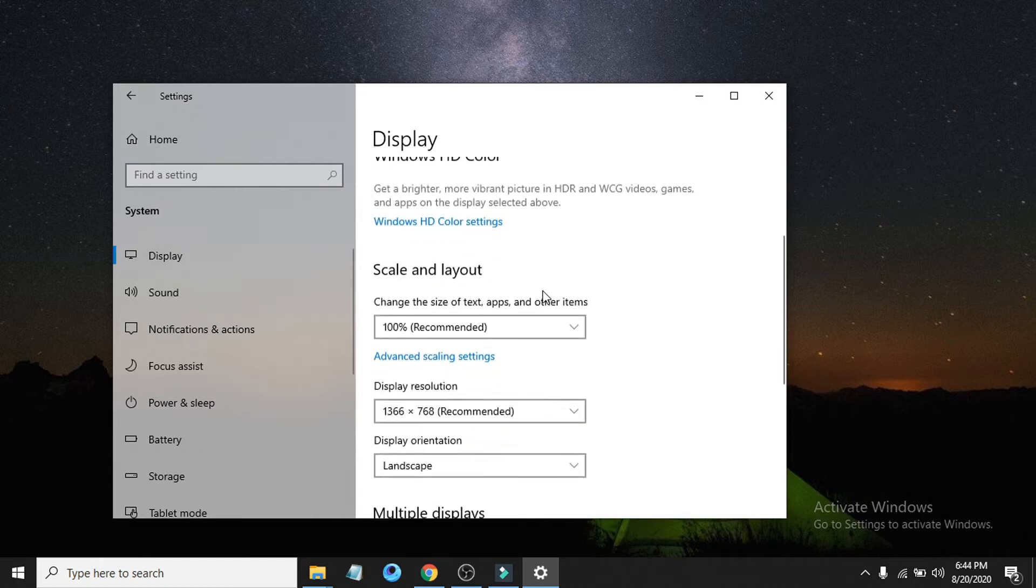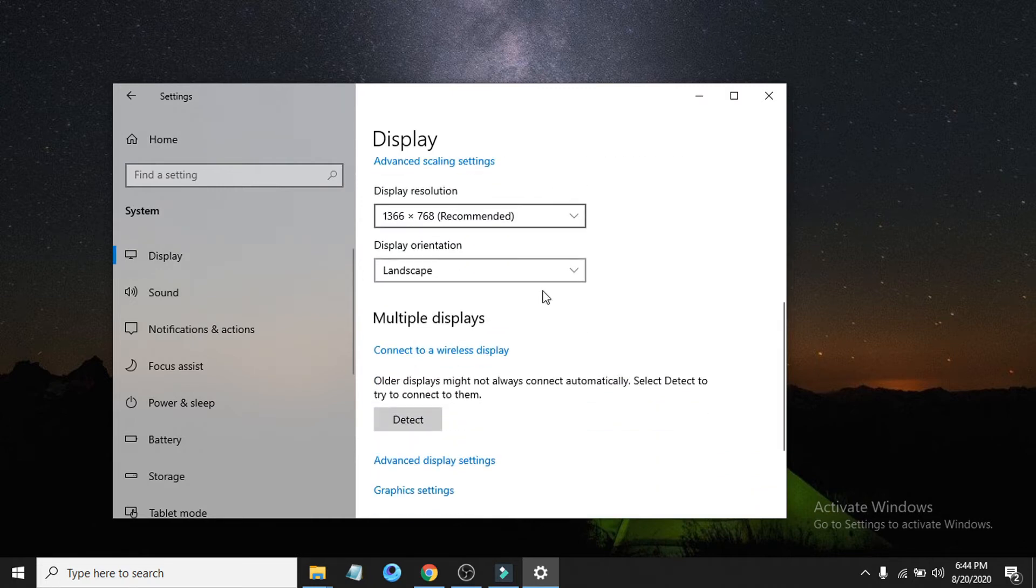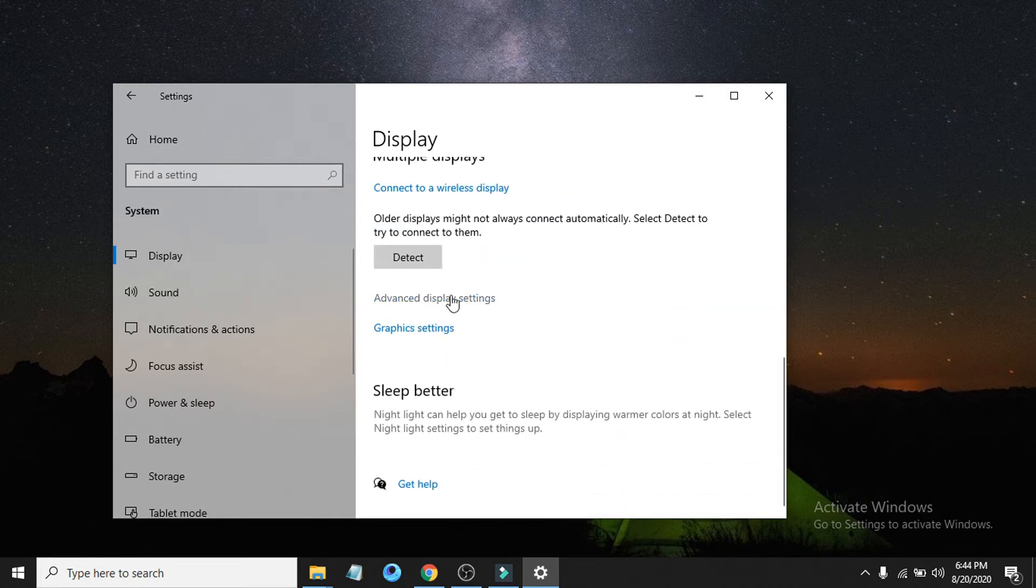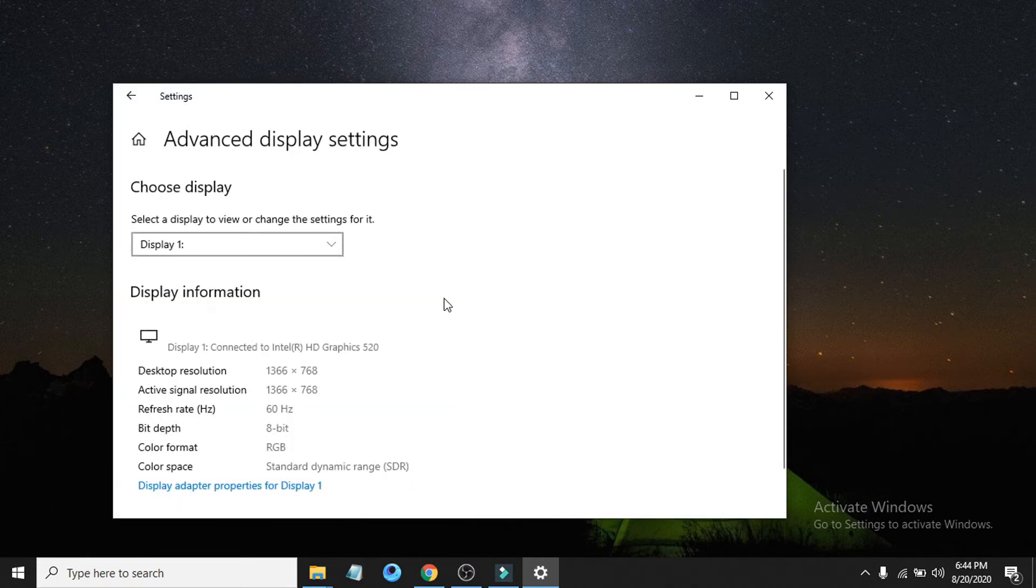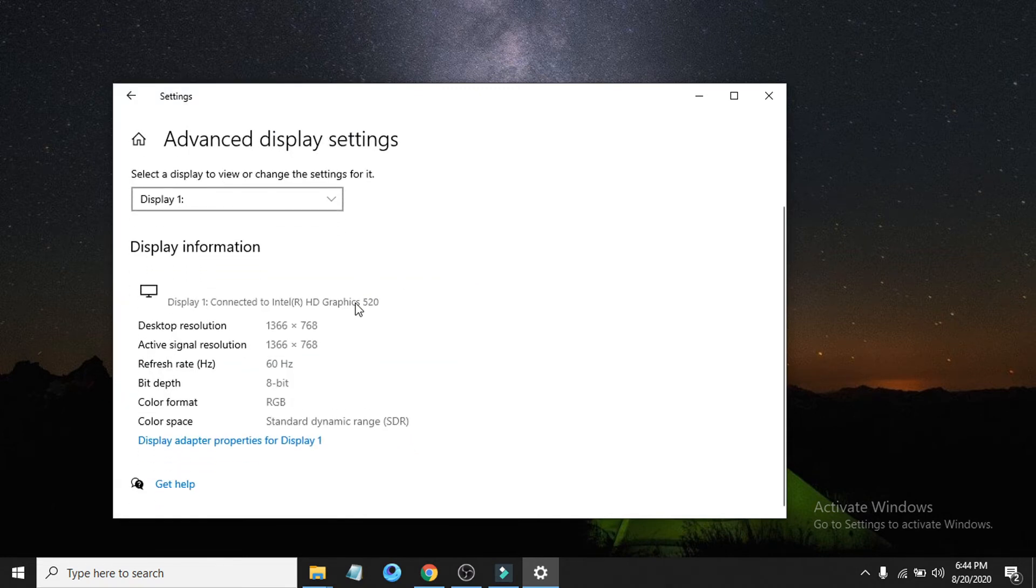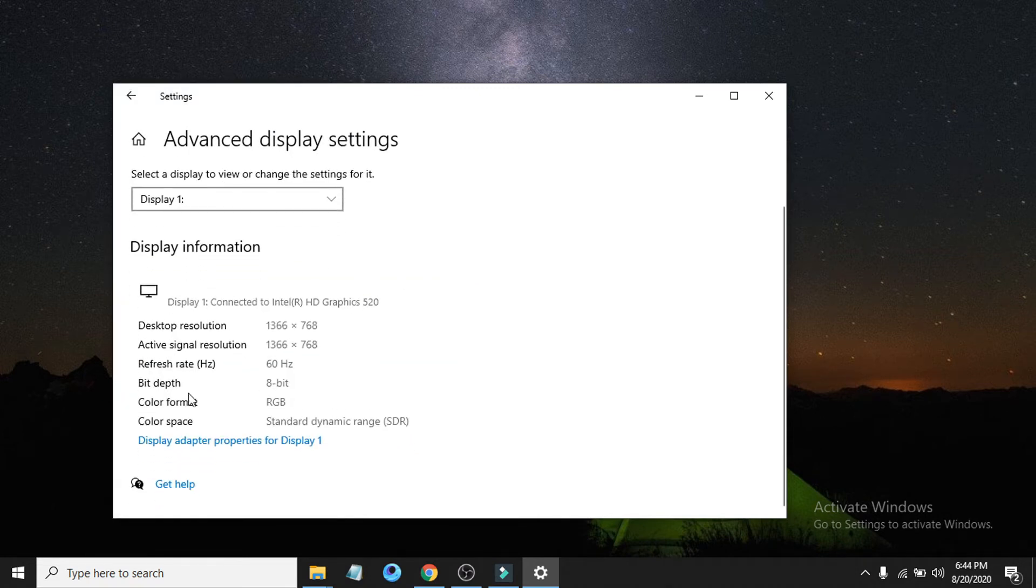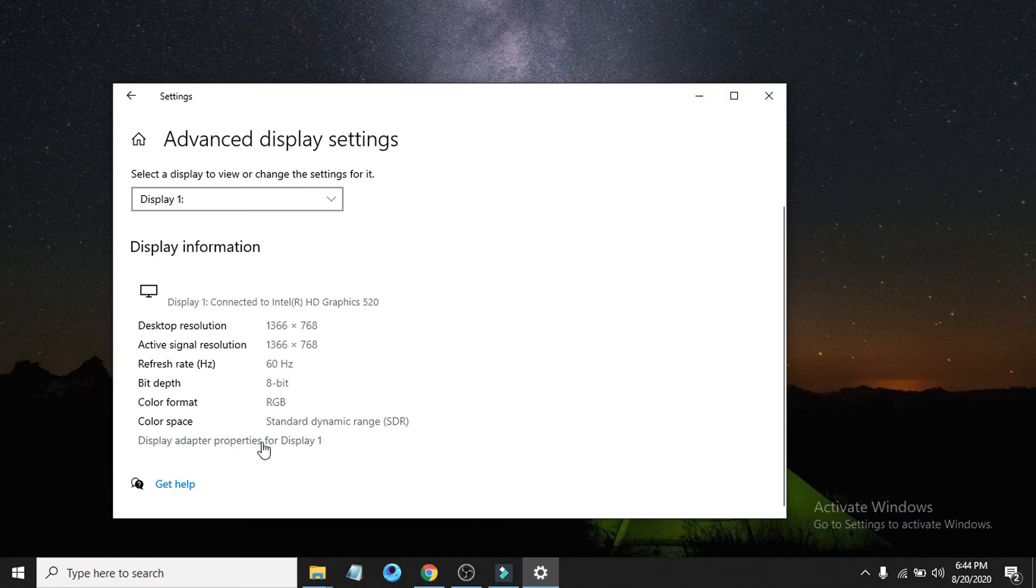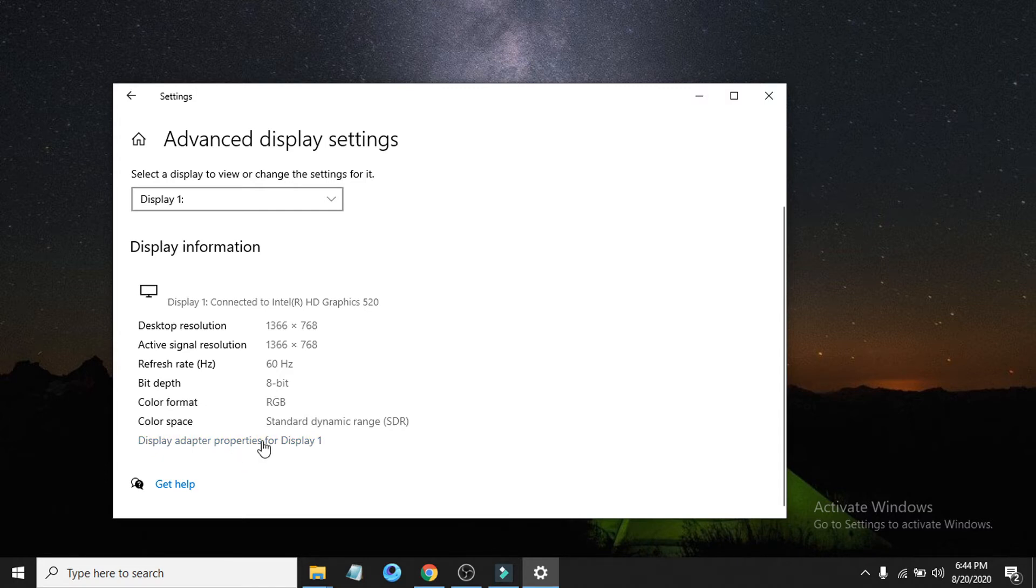If you scroll down, you can see there's an option called Advanced Display Settings. Click on that. Underneath there, you can see there's an option called Display Adapter Properties for Display 1, so click on that.